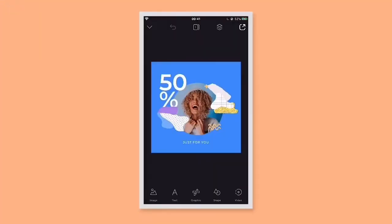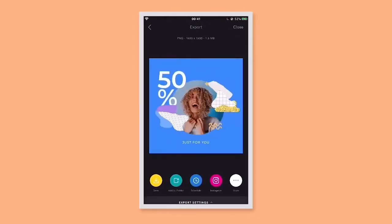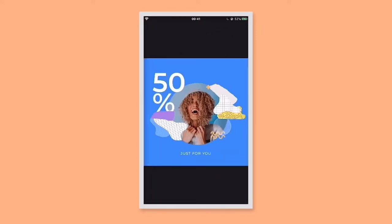When you're ready to save or share the design you've created, tap this export button. This will open the export screen. From here you can see four important things. The first is the format and size of your design, which you can see here. The second is the preview of your design.